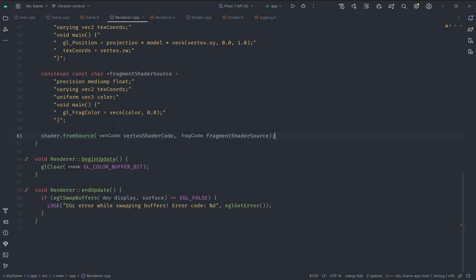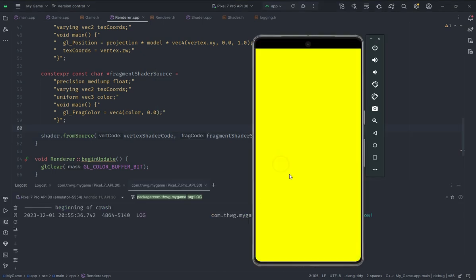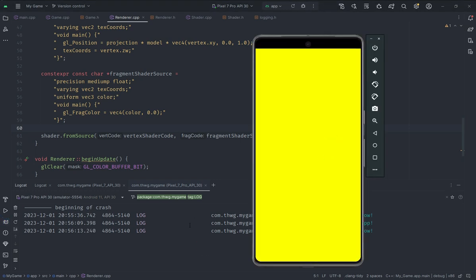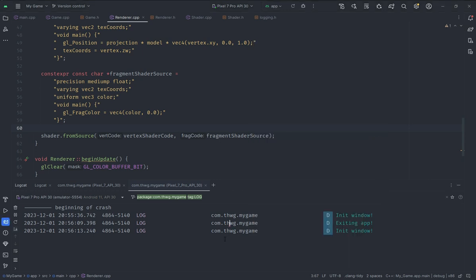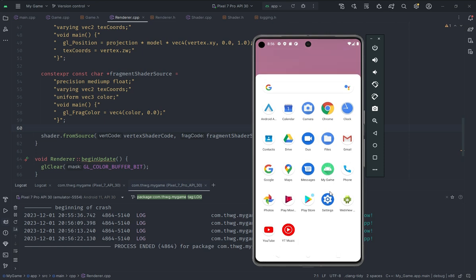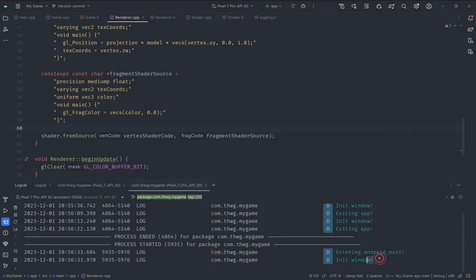Now we can actually run this to test whether it logs any errors regarding the shader. We won't be able to see any visual output because we haven't drawn anything yet — that is for a later video. For this video we are only checking if the shader compiles correctly. You can see I get a yellow screen, which means it compiled successfully with no errors in the log. Opening the app again shows `init window` and `exiting app` when closing, but no shader compilation failure messages — so the shader is compiling successfully. That is pretty much it for this video; in the next one we will start implementing actual drawing functionality for the renderer.